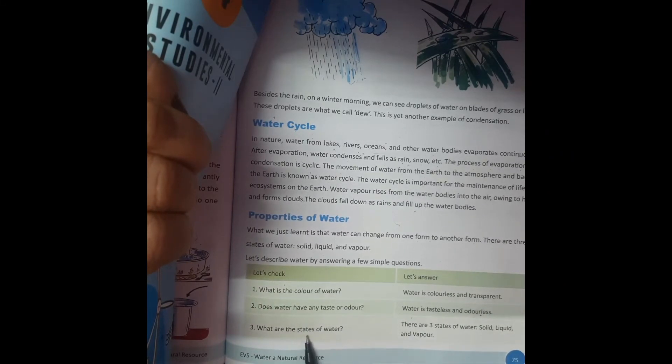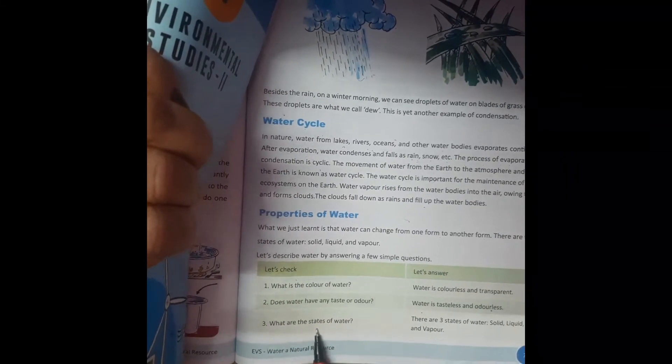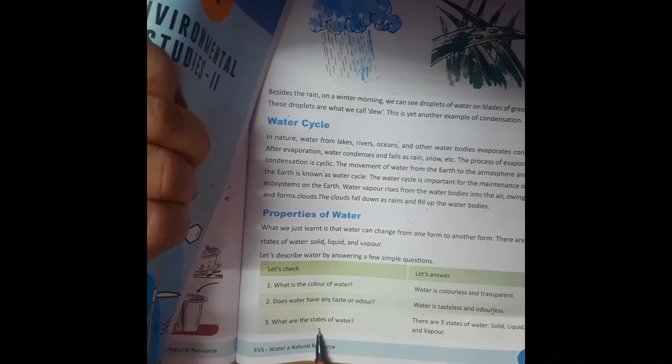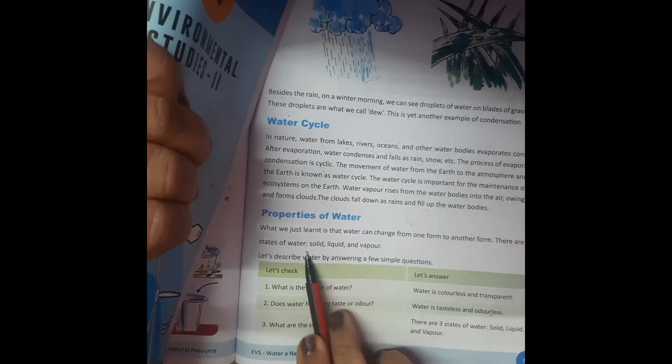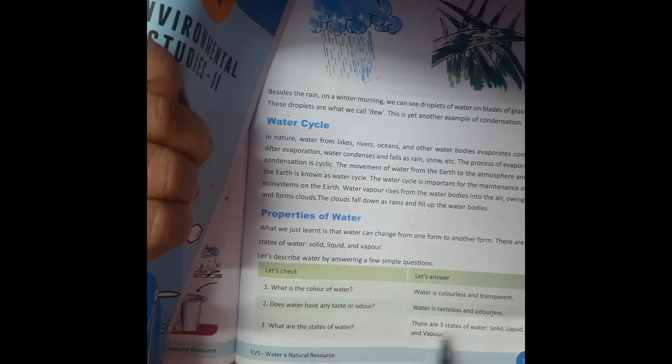What are the states of water? We already learned about it — there are three states: solid, liquid, and vapor.